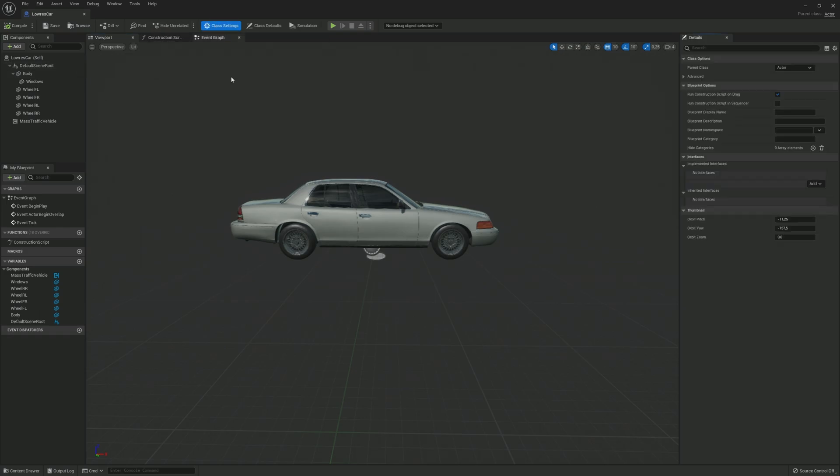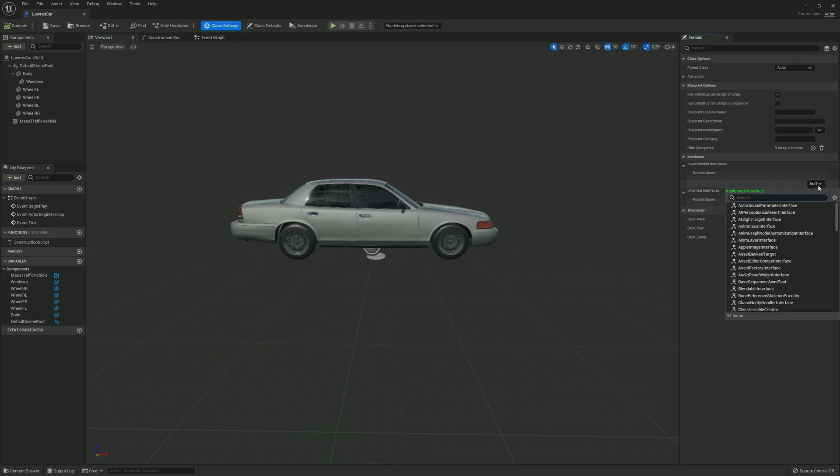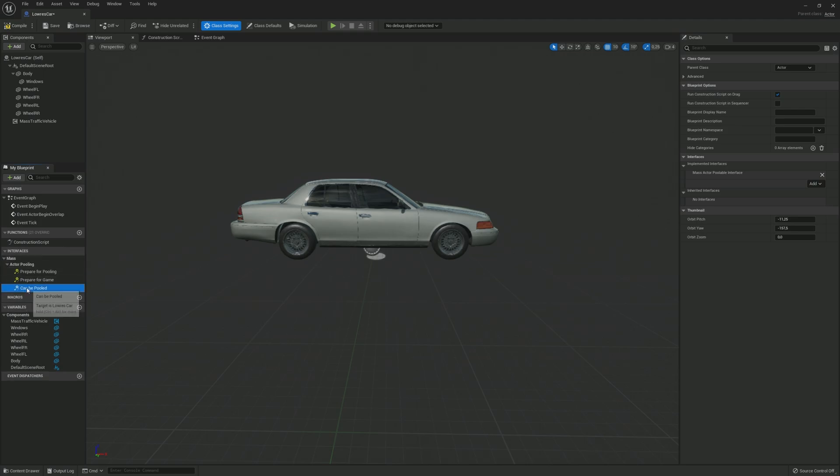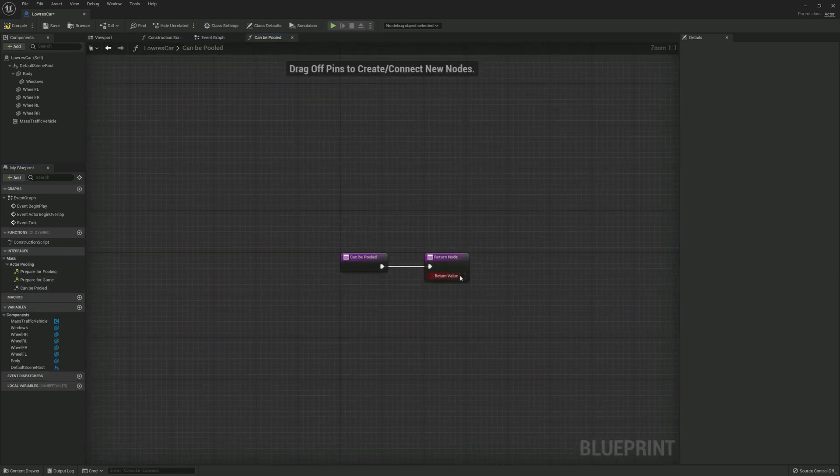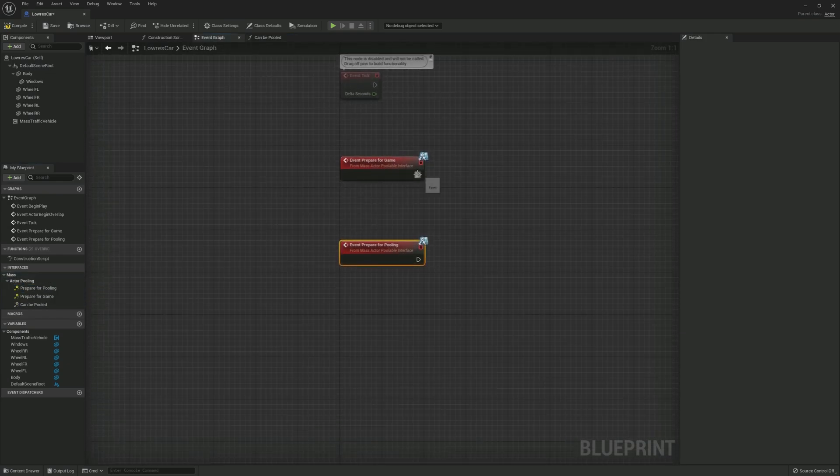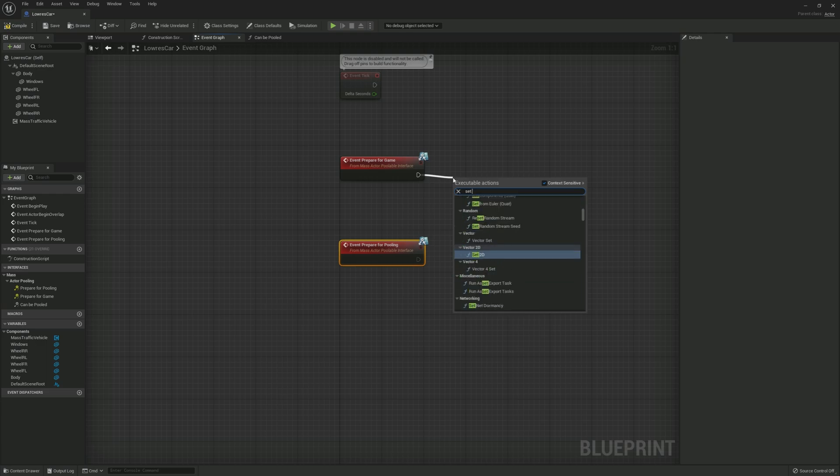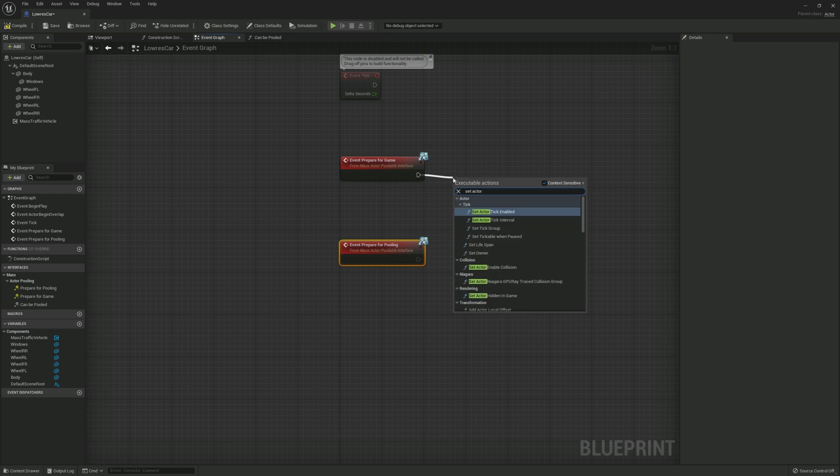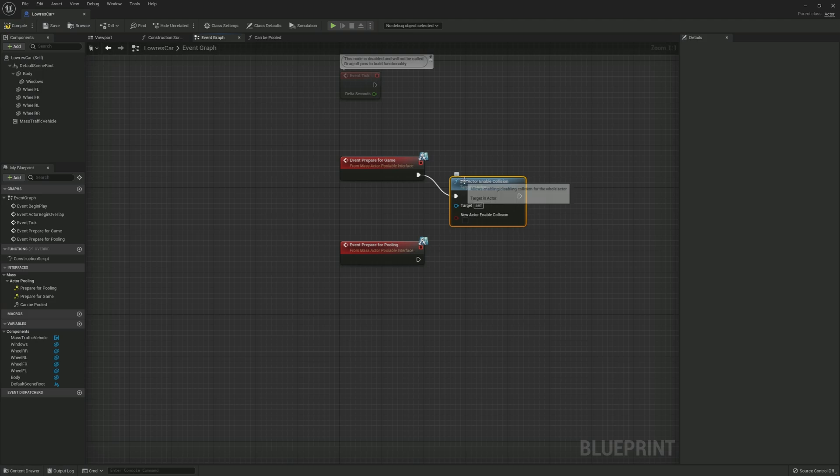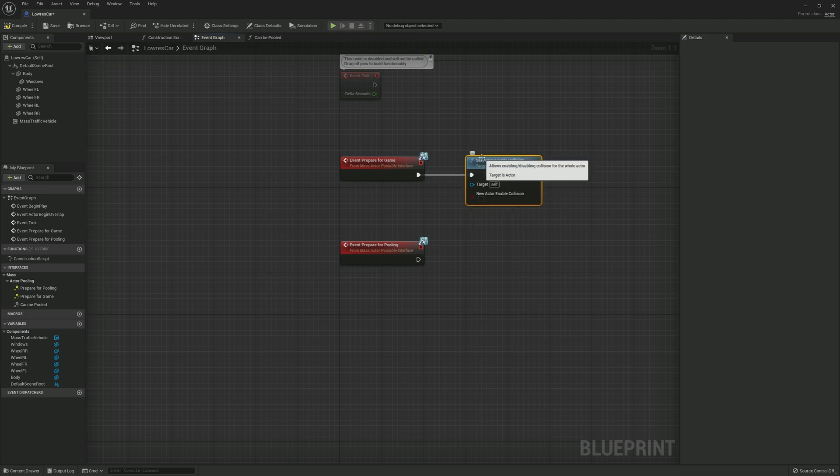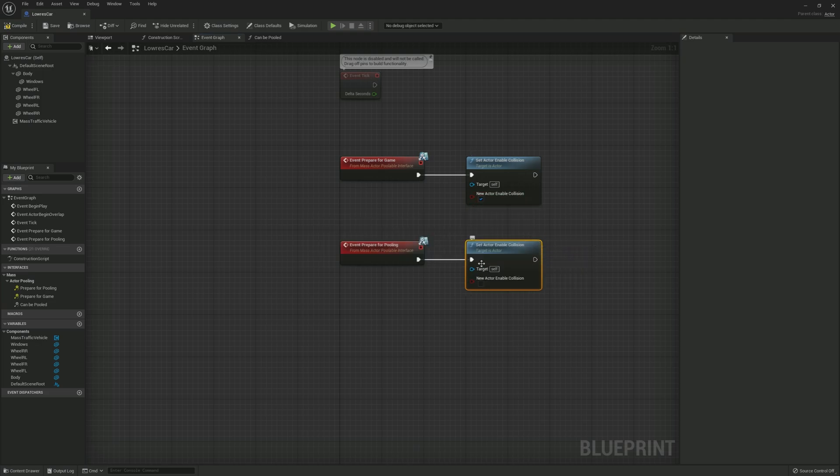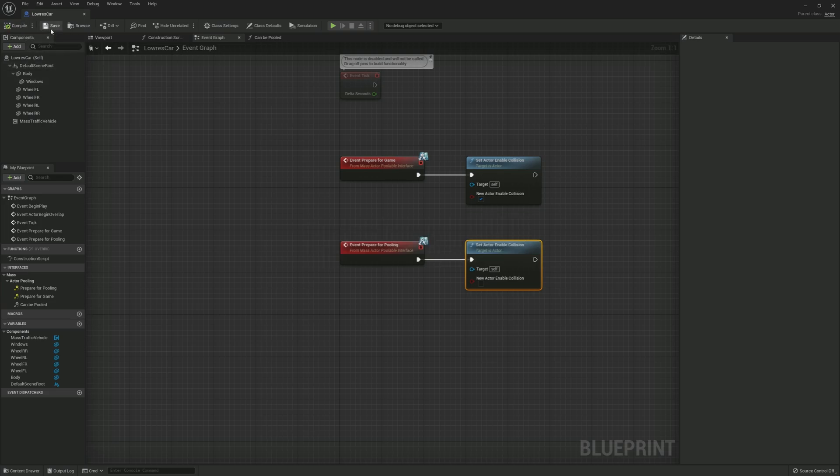Next we click class settings and add the interface mass actor poolable interface. Now open the interface and double click can be pooled and make sure the return value is true. Go back to the interface and double click prepare for game and prepare for pooling. Drag and place a set actor in a collision. Duplicate and connect one more, and make sure collision is false for pooling and true for game. Now we are done with our car blueprint, so let's compile and save.